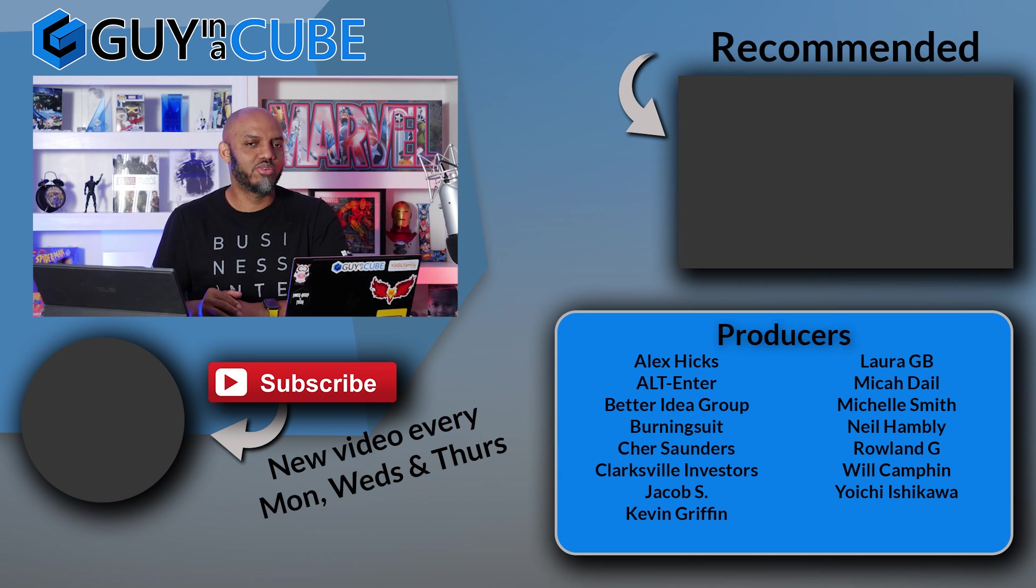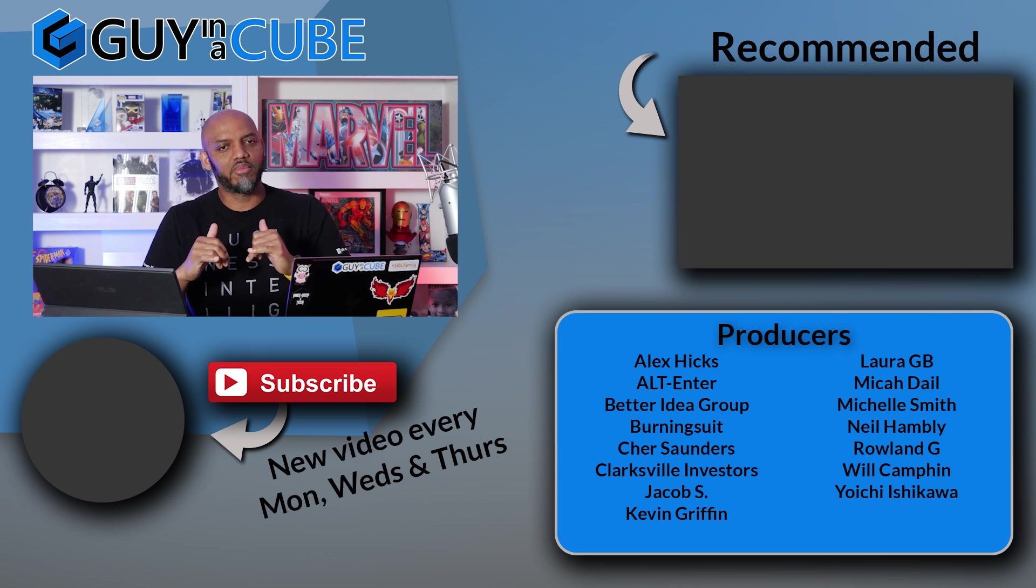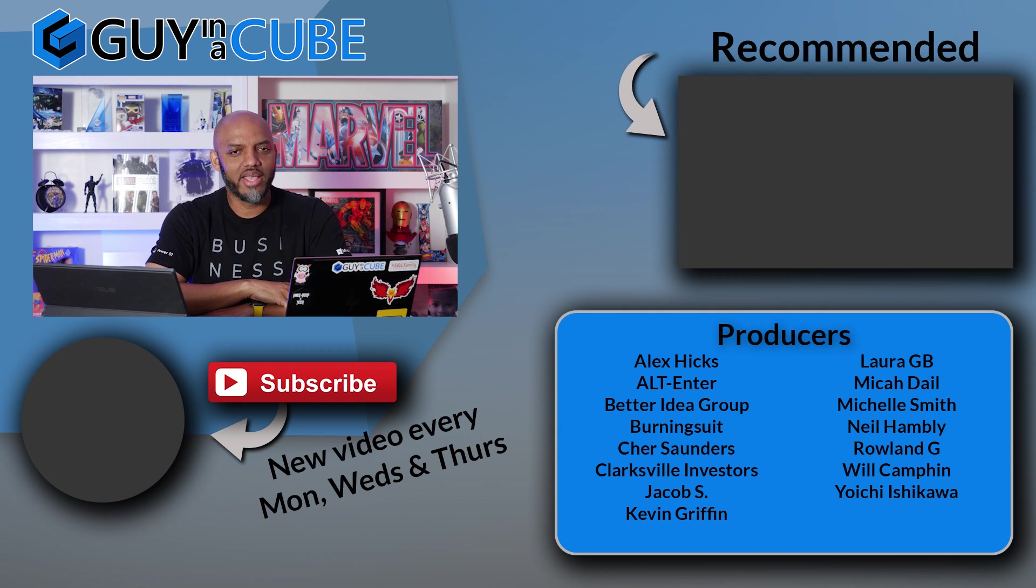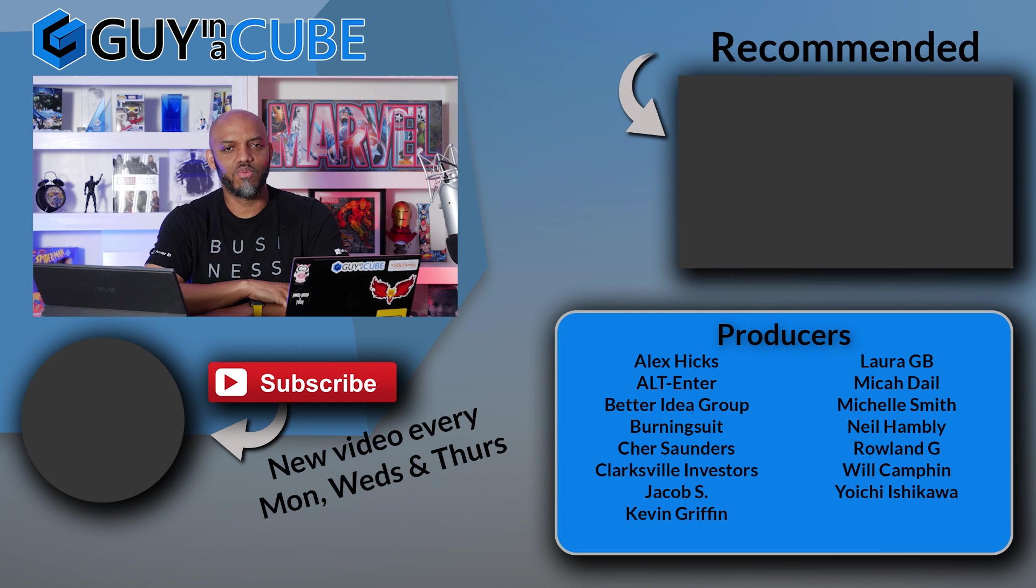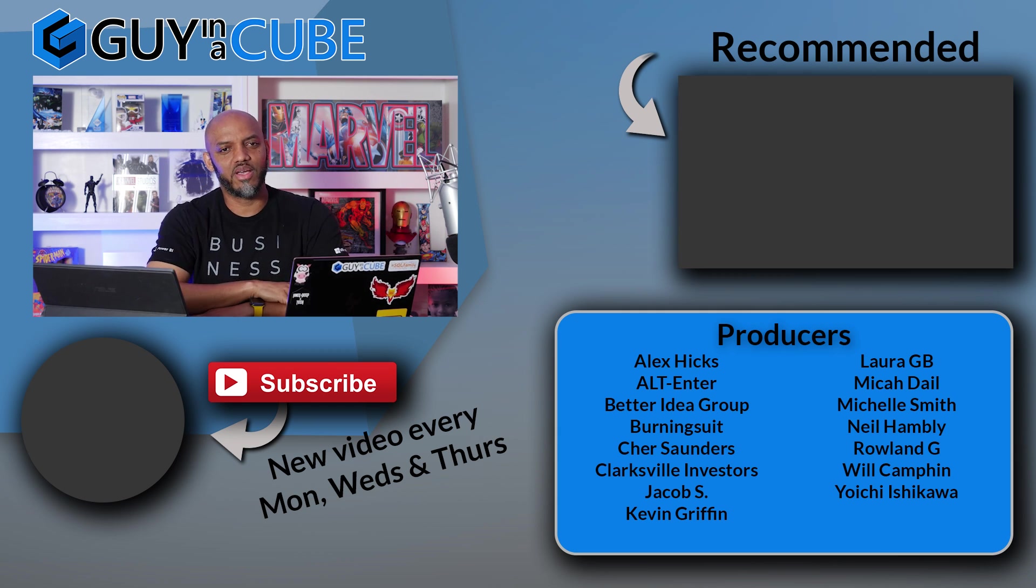If it's your first time visiting the Guy in the Cube channel, hit that subscribe button. If you like my video, give me a big thumbs up. As always, from Adam and myself, thanks for watching. We'll see you in the next video.